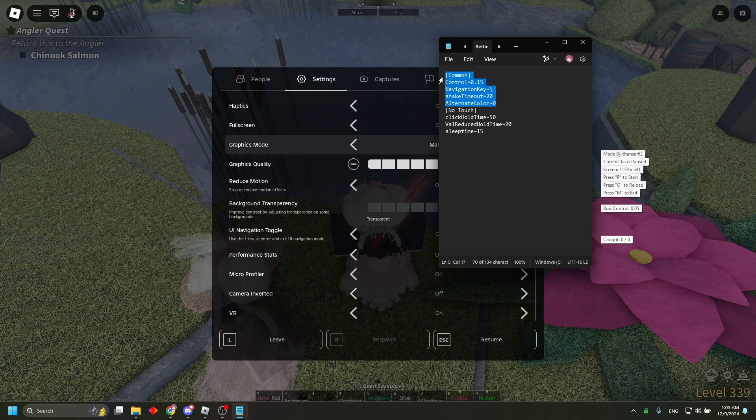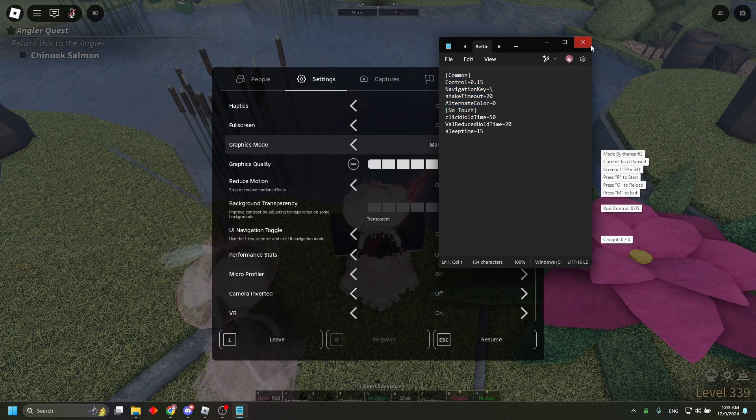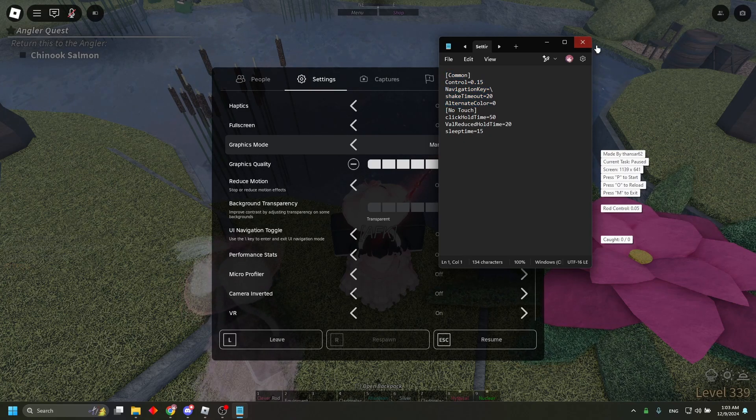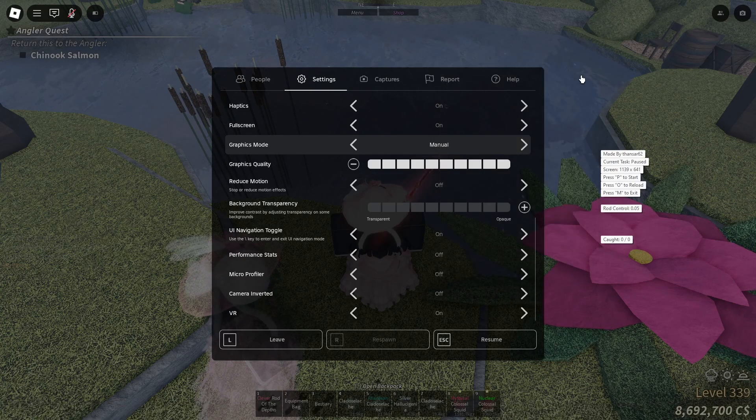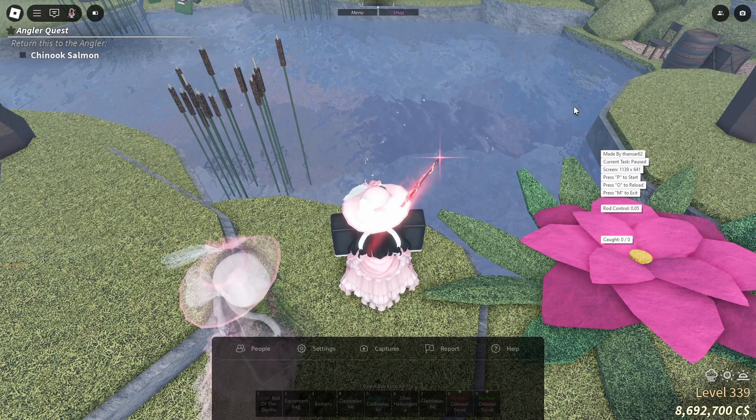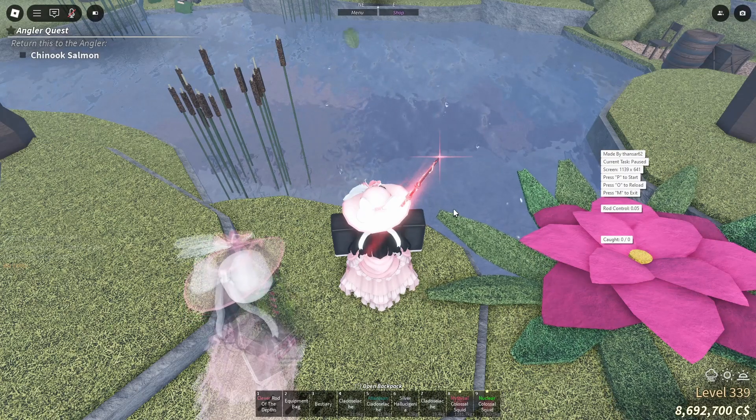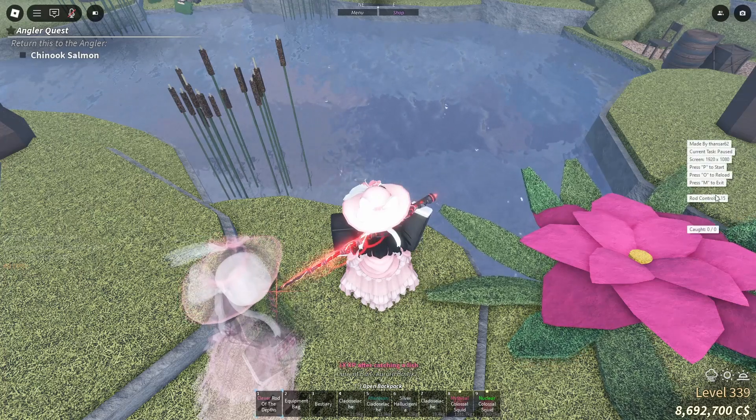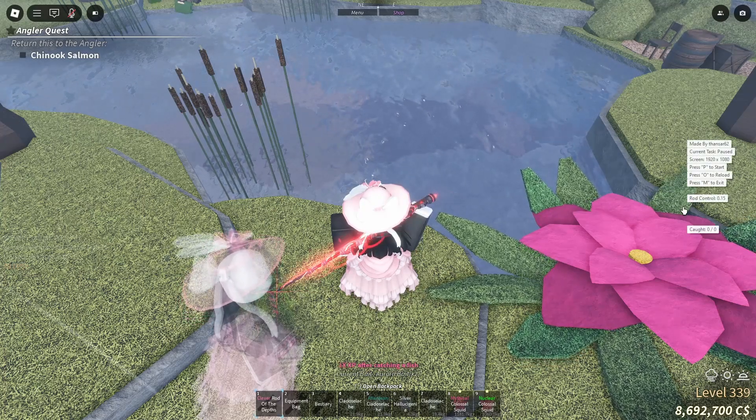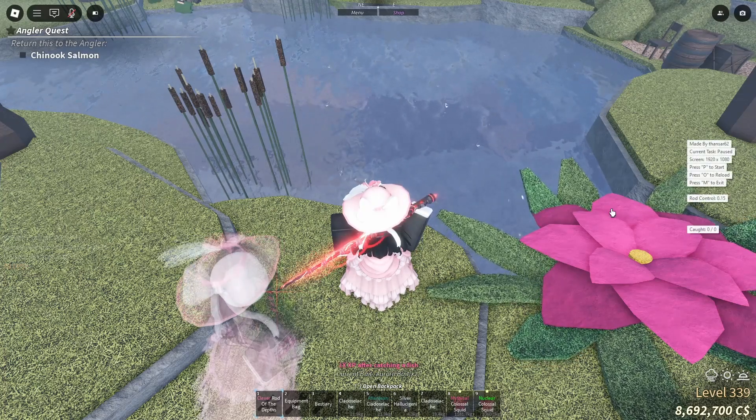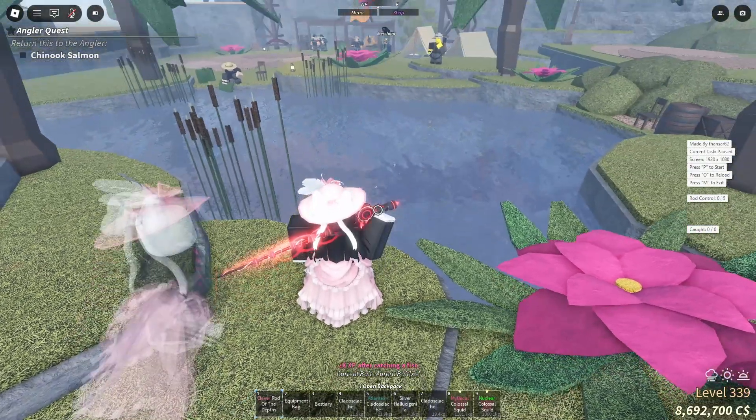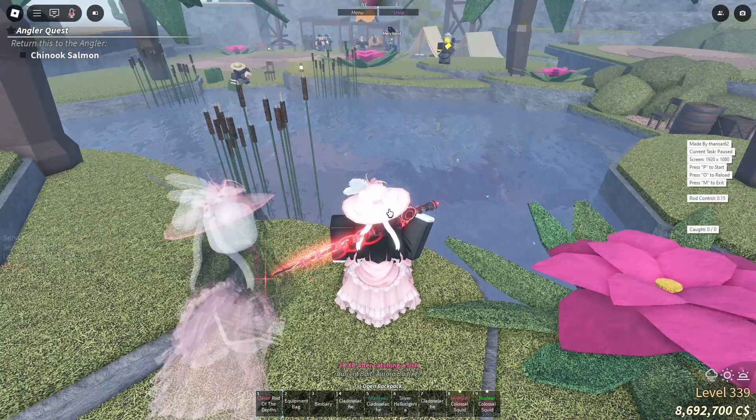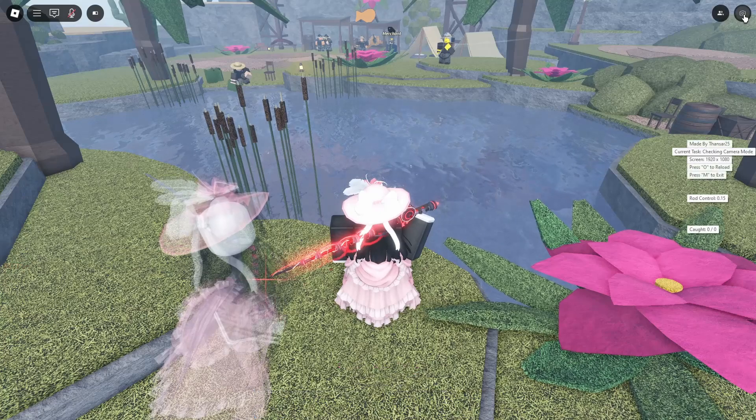And that's all for your settings. So once you got that complete, you can press O to reload the macro and your settings should have updated there on the right. And you're just going to press P to start and it should all work out.